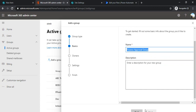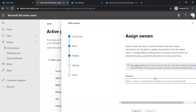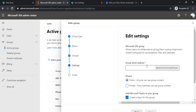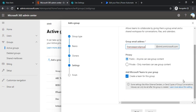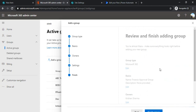I'm clicking Next, setting myself as owner, and specifying the email ID as 'finance approval group'. It's a public group. You can choose whether to create a team for this group based on your requirement, and now the group is created.